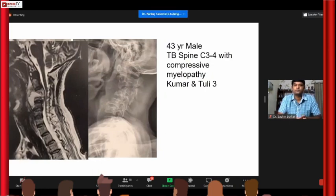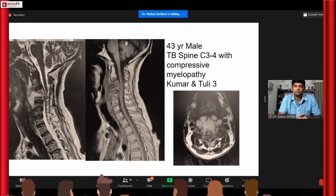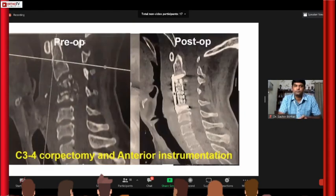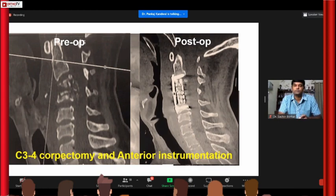Another recent case — an extended indication going above the hyoid bone. Going above C3 is slightly difficult. This patient had tuberculosis of the spine at C3-4 with compressive myelopathy. These are the MRI images. We did an anterior corpectomy of C3-C4 and anterior instrumentation from C2 to C5. Going to C2 is difficult, and there are more important anatomical structures at risk.